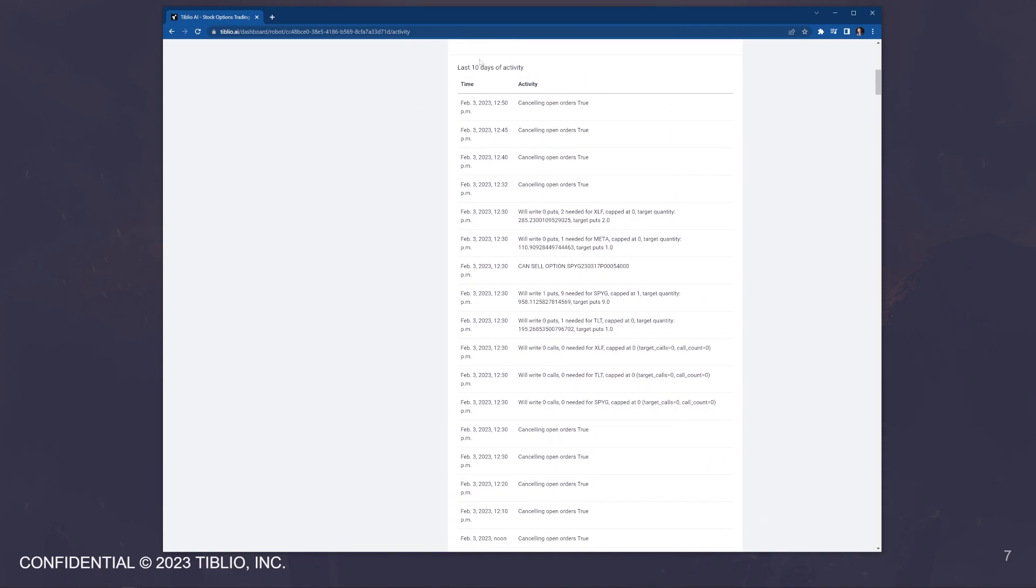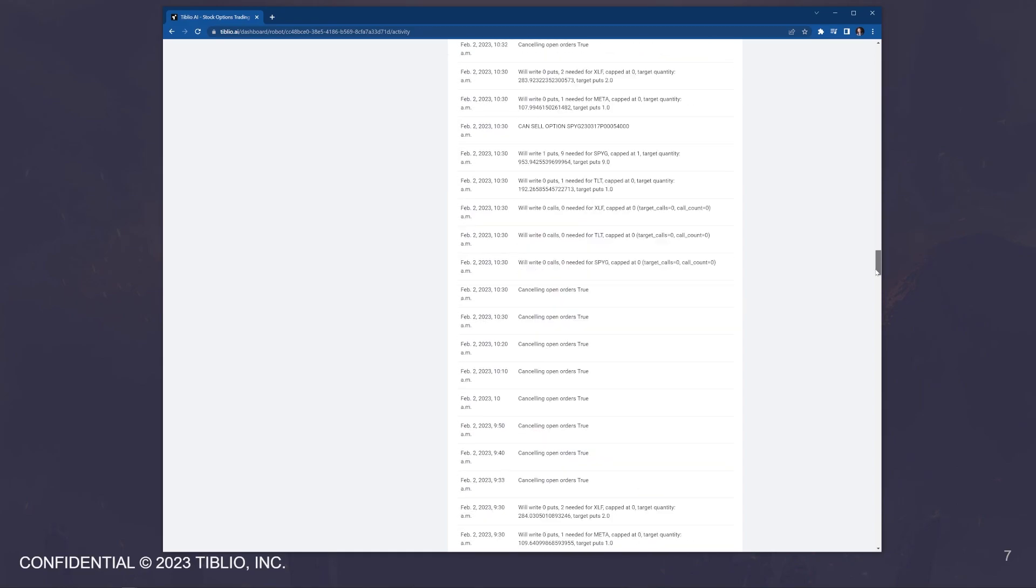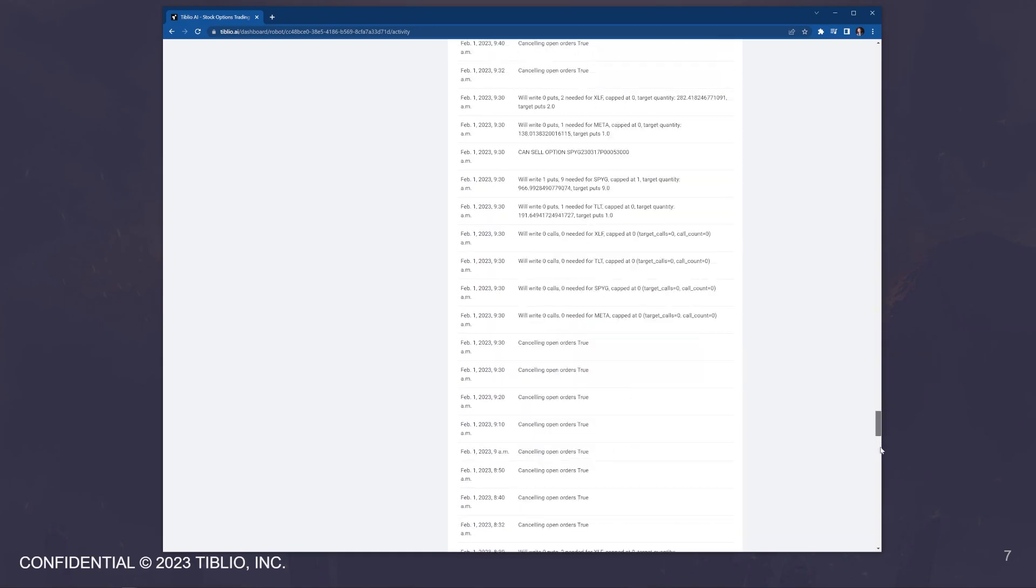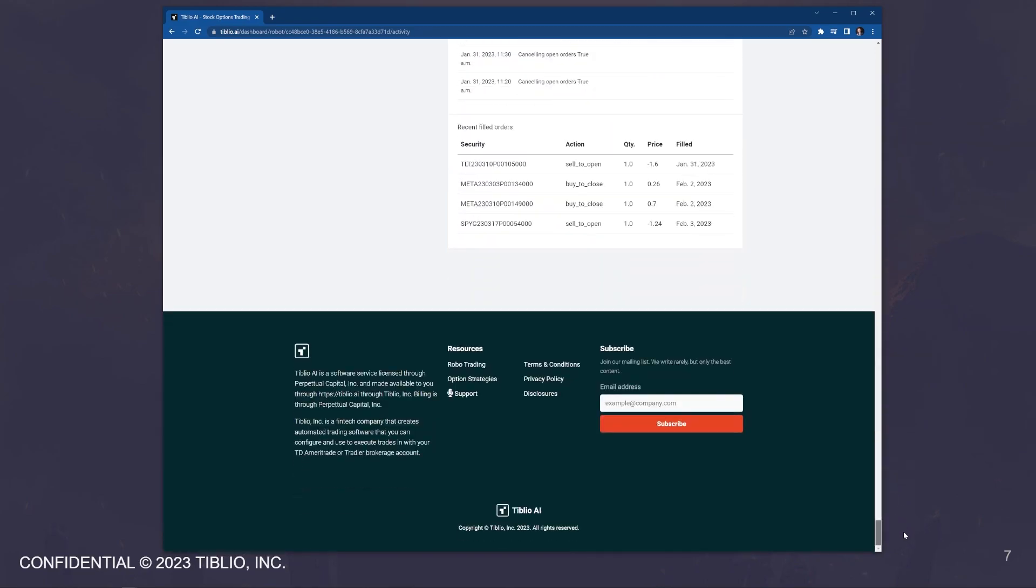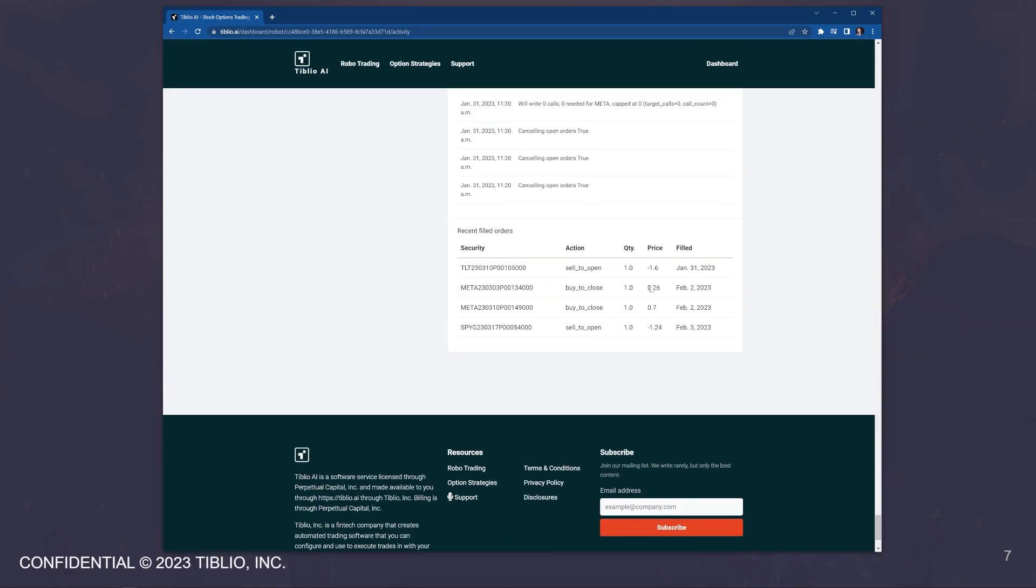It will also show you the last 10 days of activity. The bot logs a lot of activity. If you scroll all the way down to the bottom, you can see the recent filled orders. This really allows you to keep an eye on the bot and see and understand what it's doing.